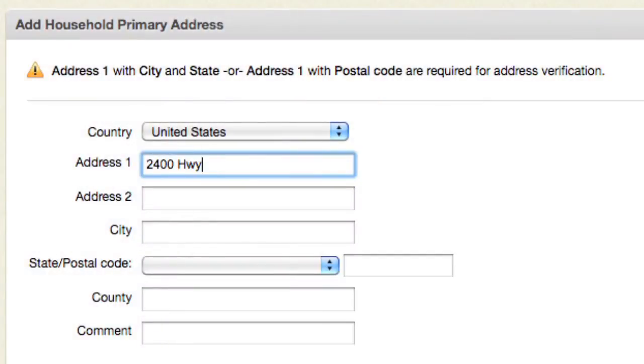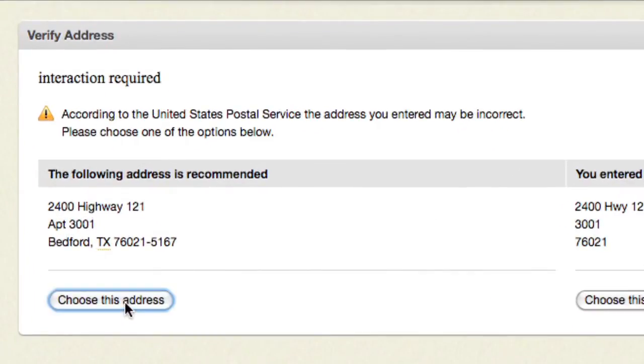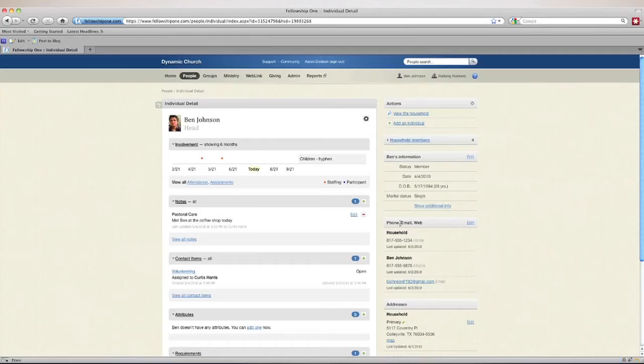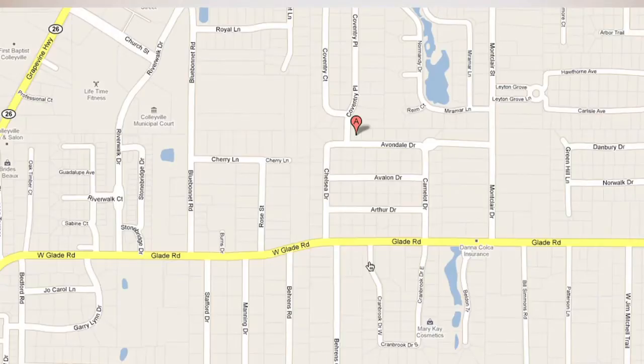Because every aspect of Fellowship One is tightly integrated into a single system, you have the peace of mind that the information entered is immediately visible and accessible to all of your staff. We go above and beyond and provide tools to ensure the information entered is correct — for example, as addresses are entered or updated, they are validated against the U.S. Postal Service database prior to being saved, along with a real-time Google map of every address.